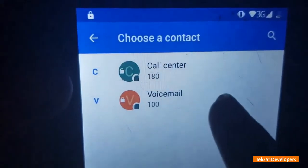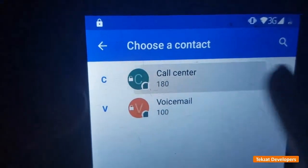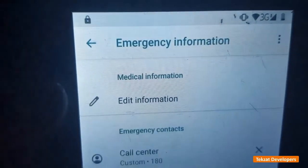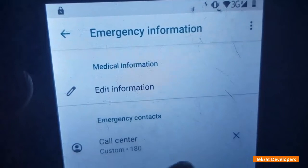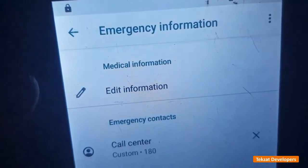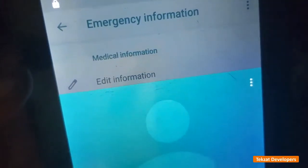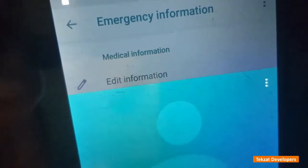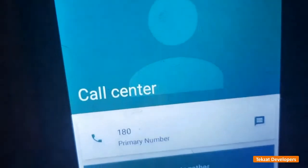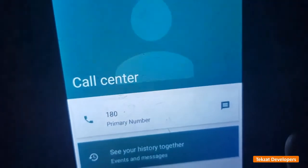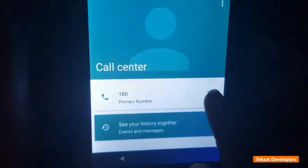Then tap on add contacts. You can use any contact. Let me use this call center number, then try and dial this number. I'm going to use a text message here — tap on this text message icon.